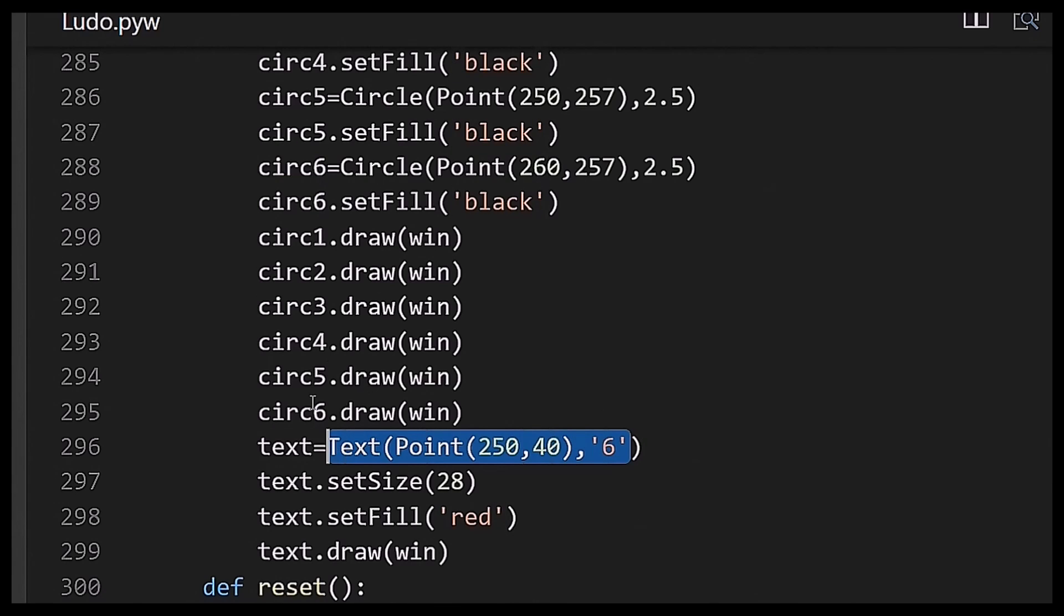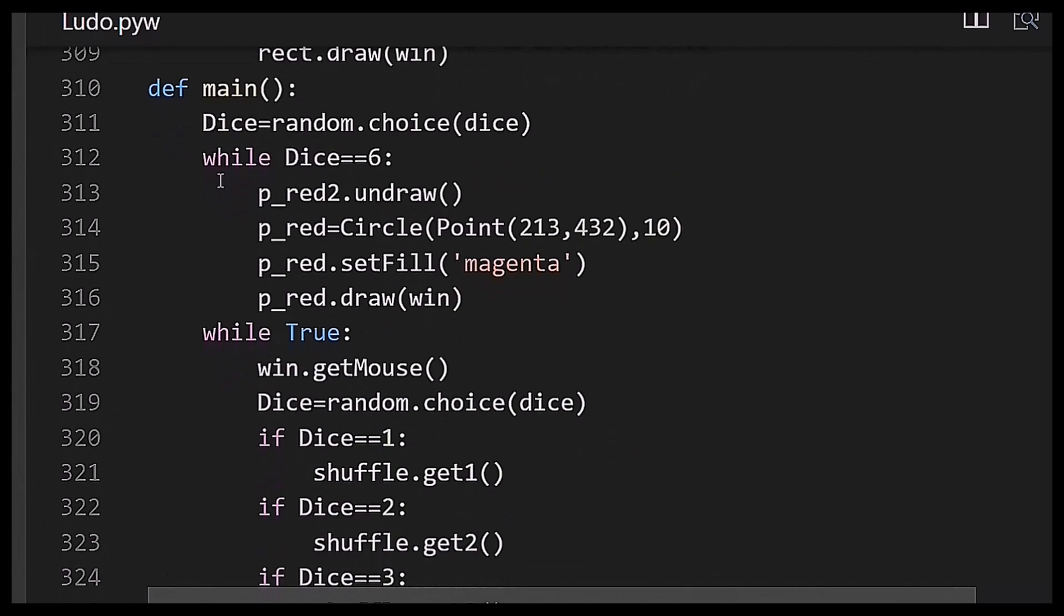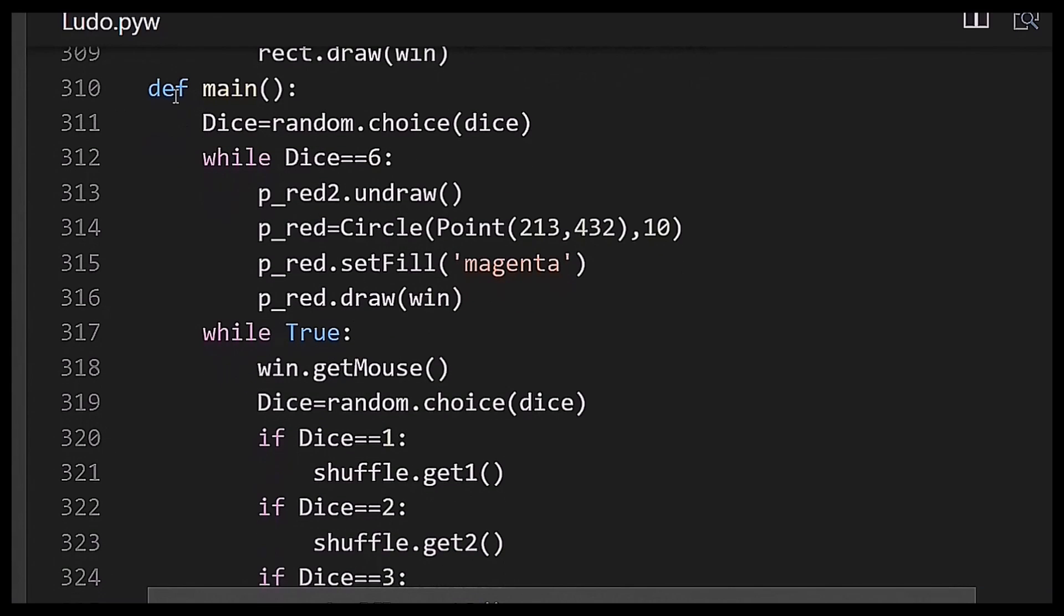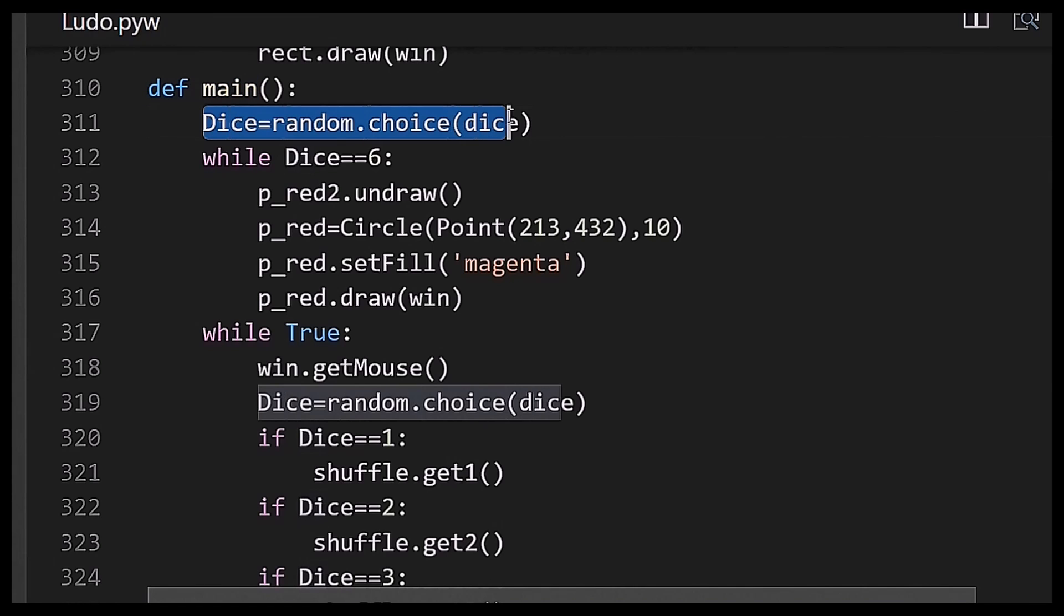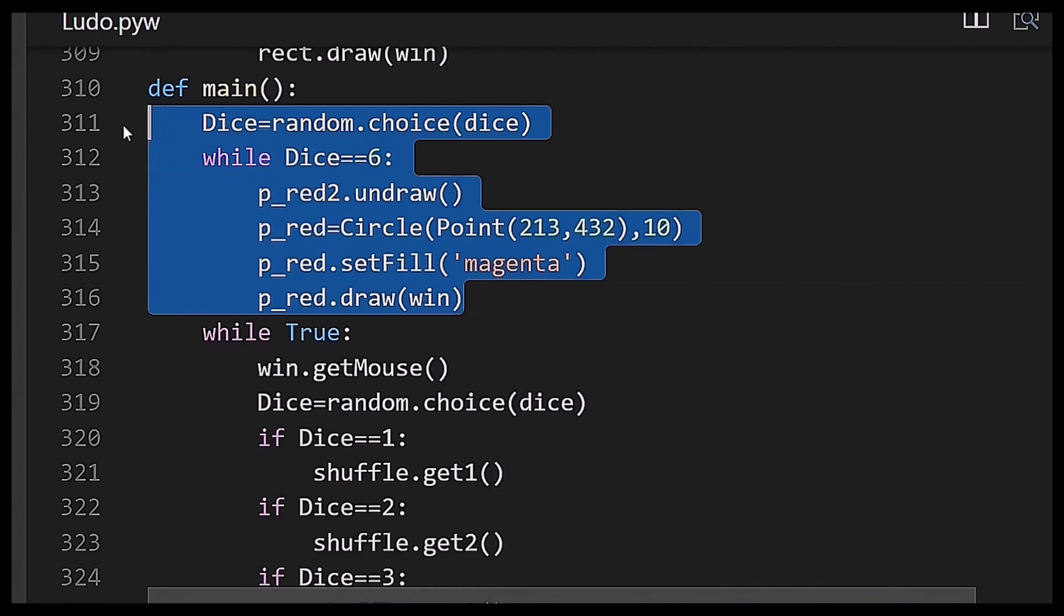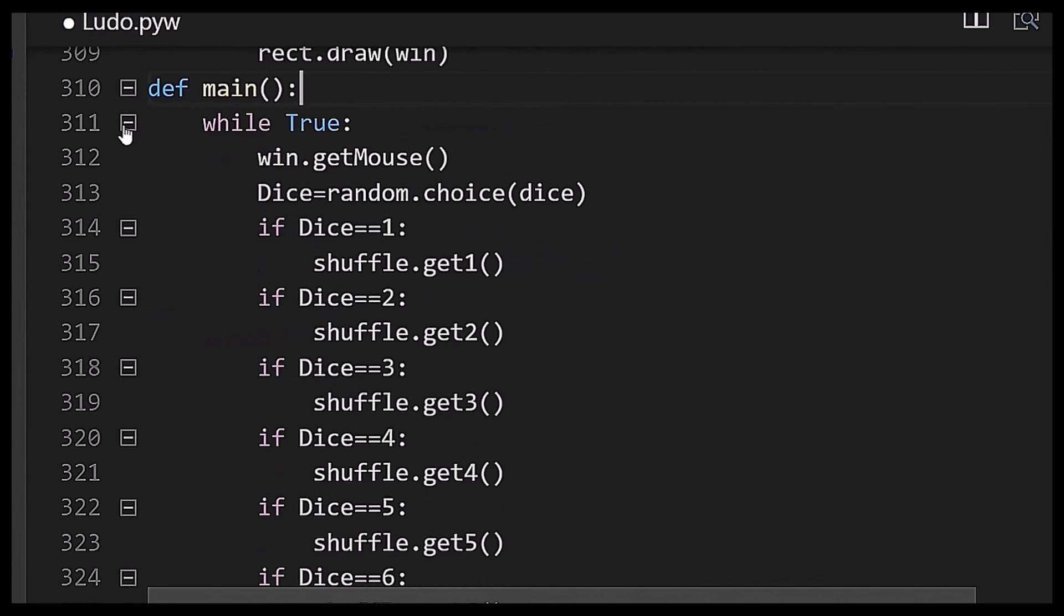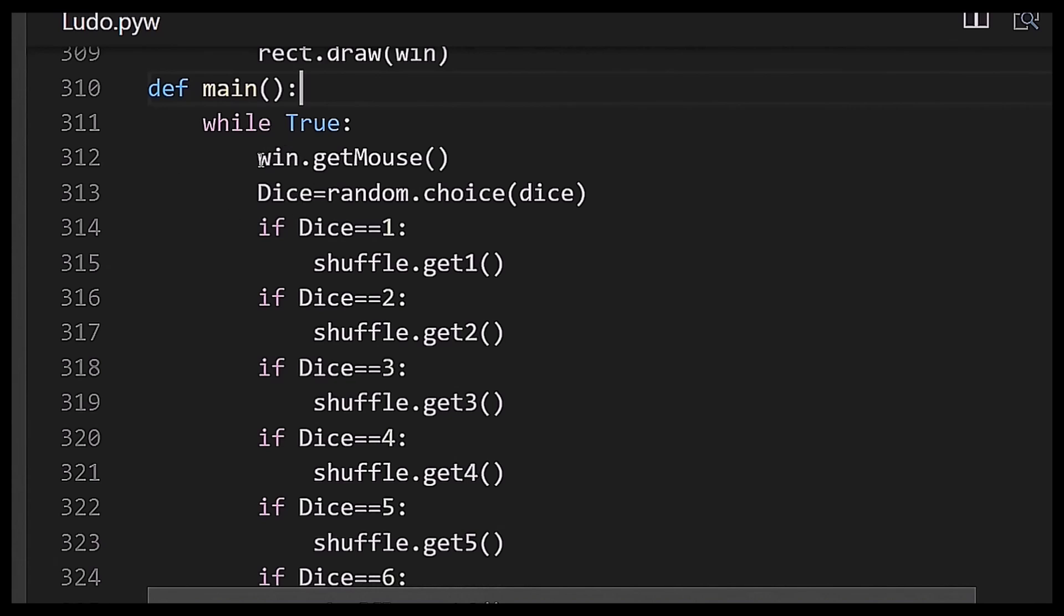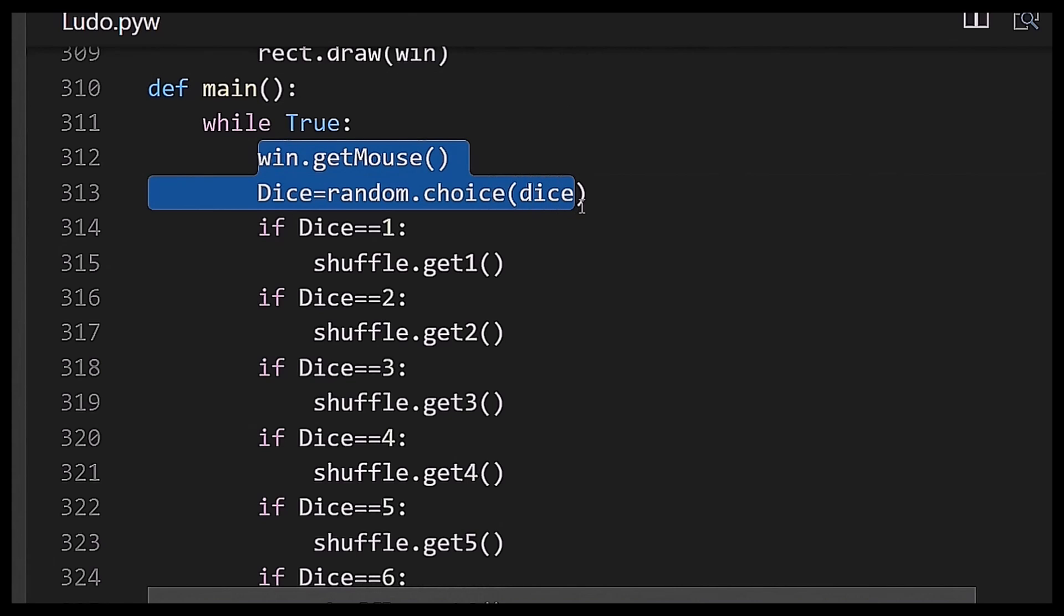On the graphwin object win. So that's all. Now I have created a main function in my entire program in which I have again chosen a number randomly from the list of dice. Then I have created a while true loop which is an infinite loop.